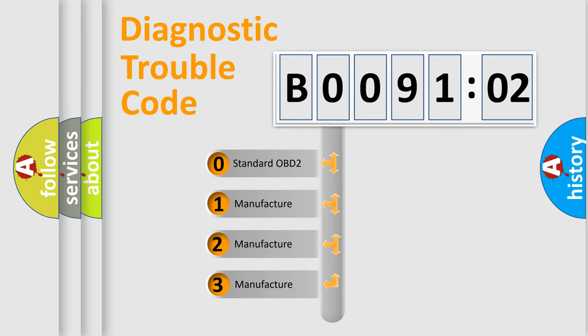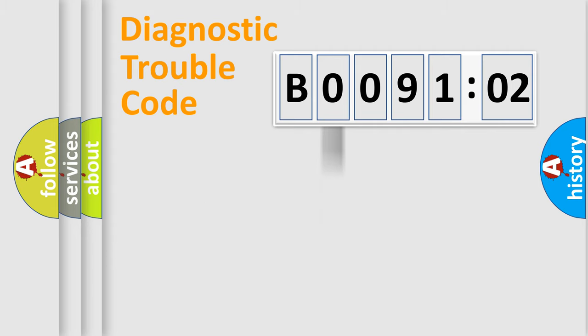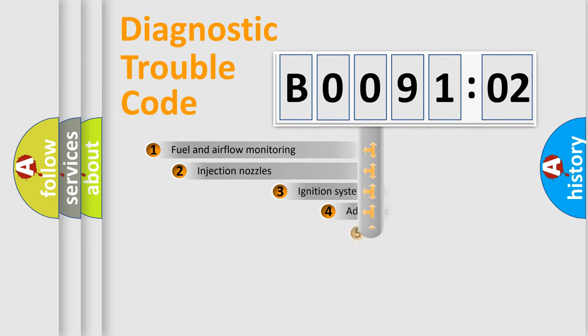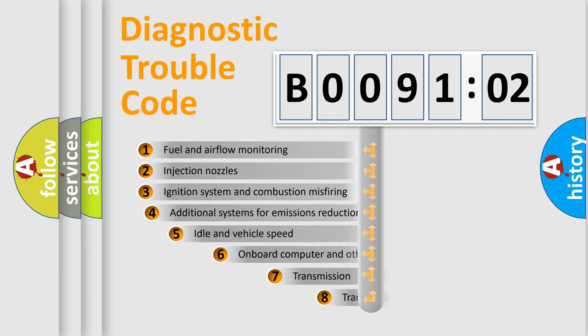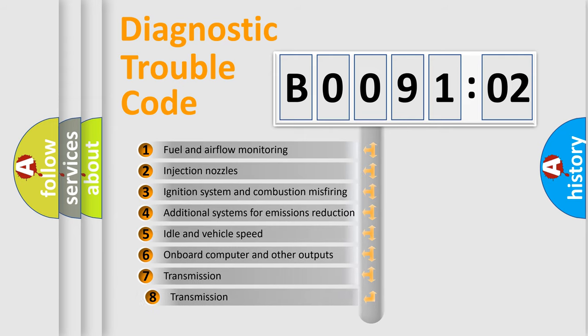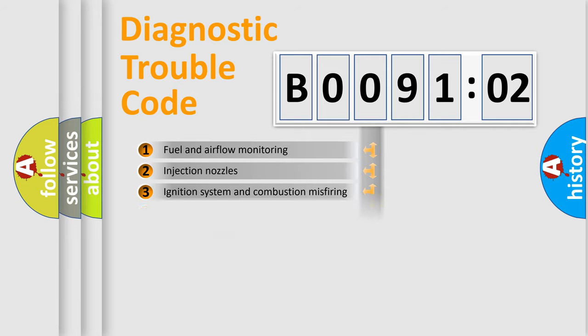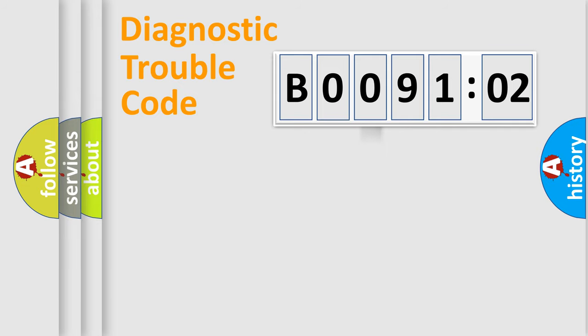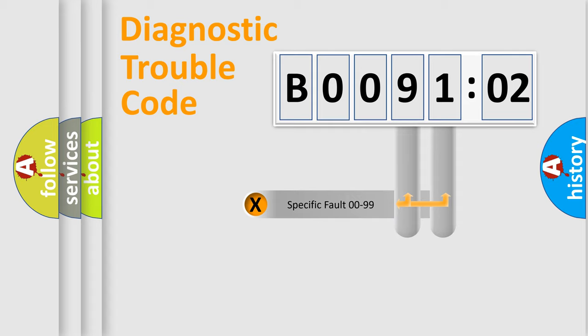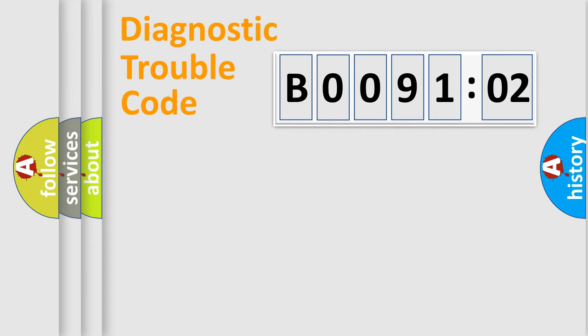If the second character is expressed as zero, it is a standardized error. In the case of numbers 1, 2, 3, it is a more prestigious expression of the car-specific error. The third character specifies a subset of errors. The distribution shown is valid only for the standardized DTC code. Only the last two characters define the specific fault of the group.